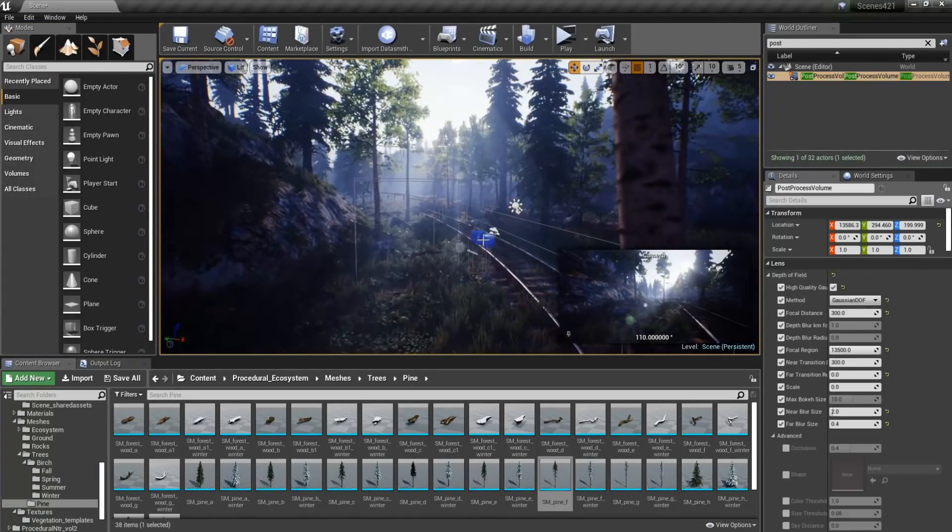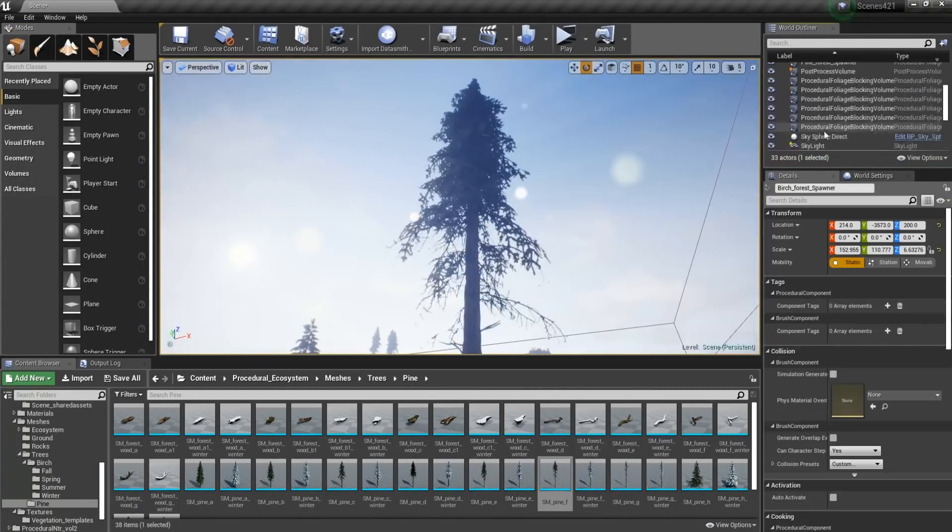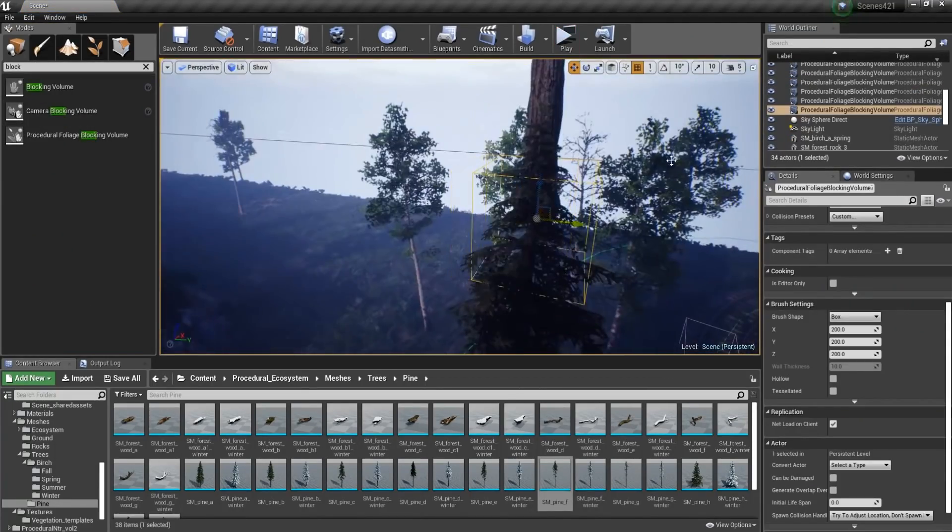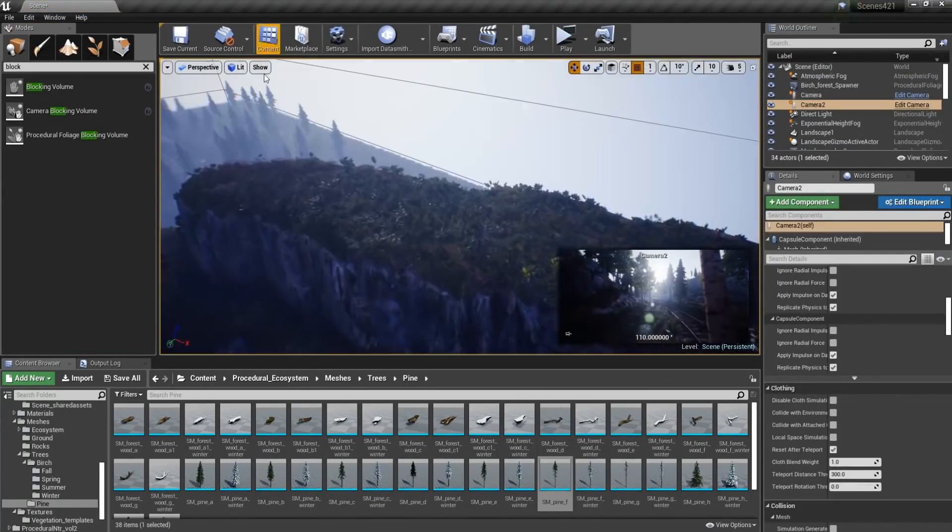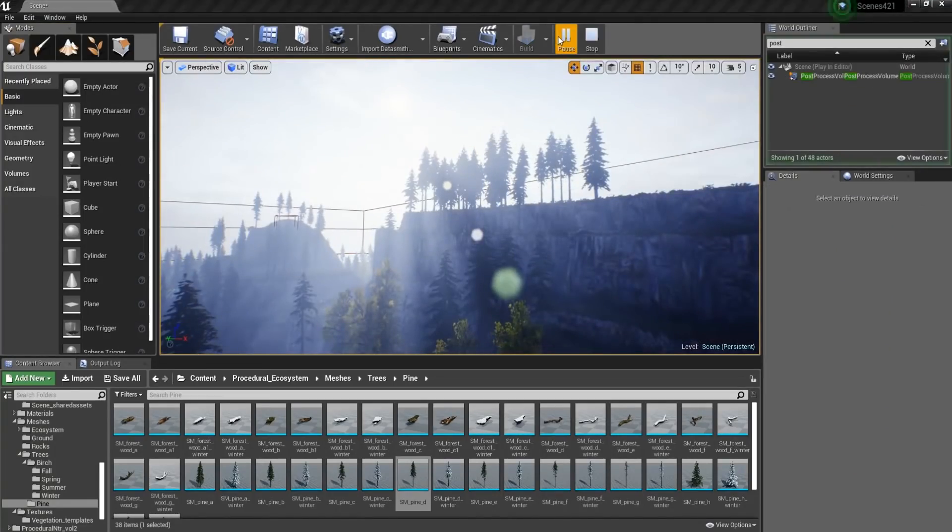But out of all of these, my most favorite feature is the possibility to have procedural foliage, and a really great landscape material that will auto-paint itself based on the height of the vertices.